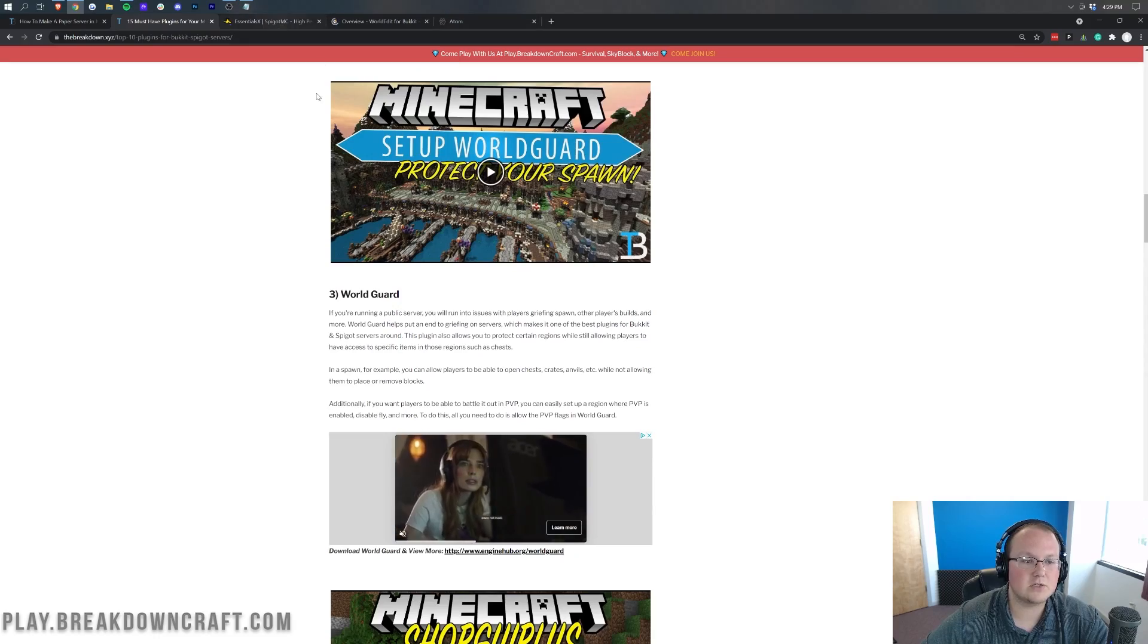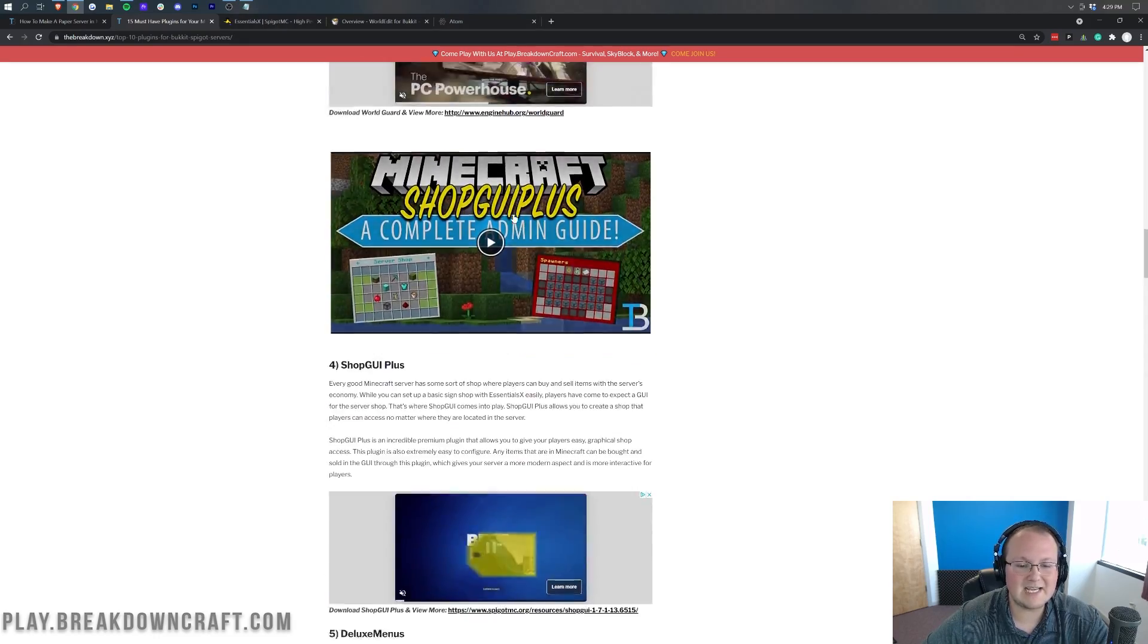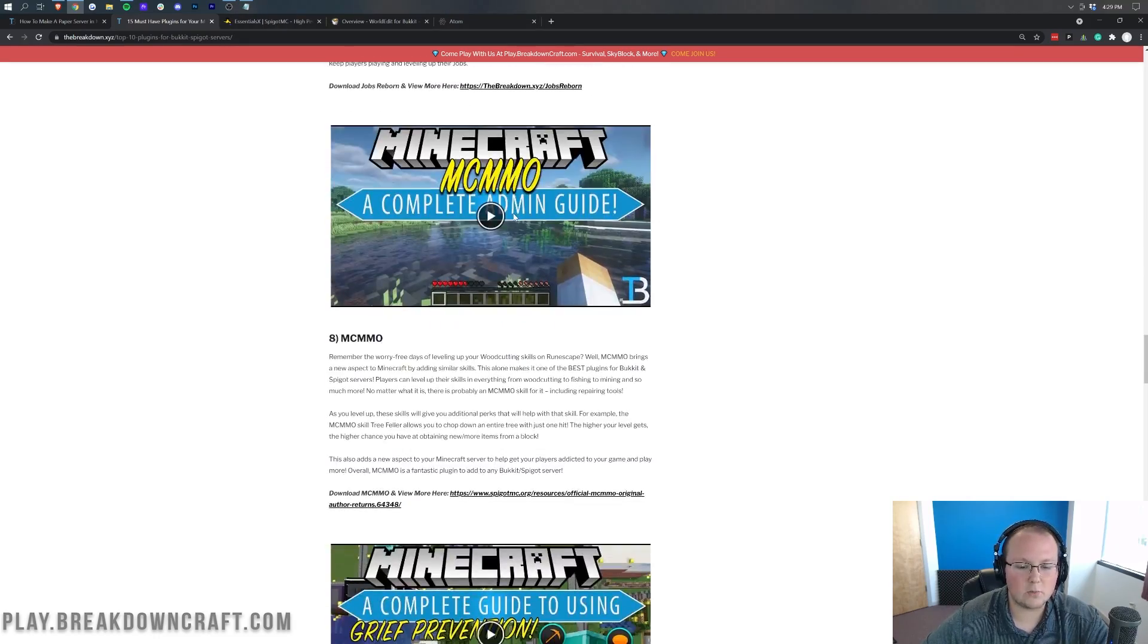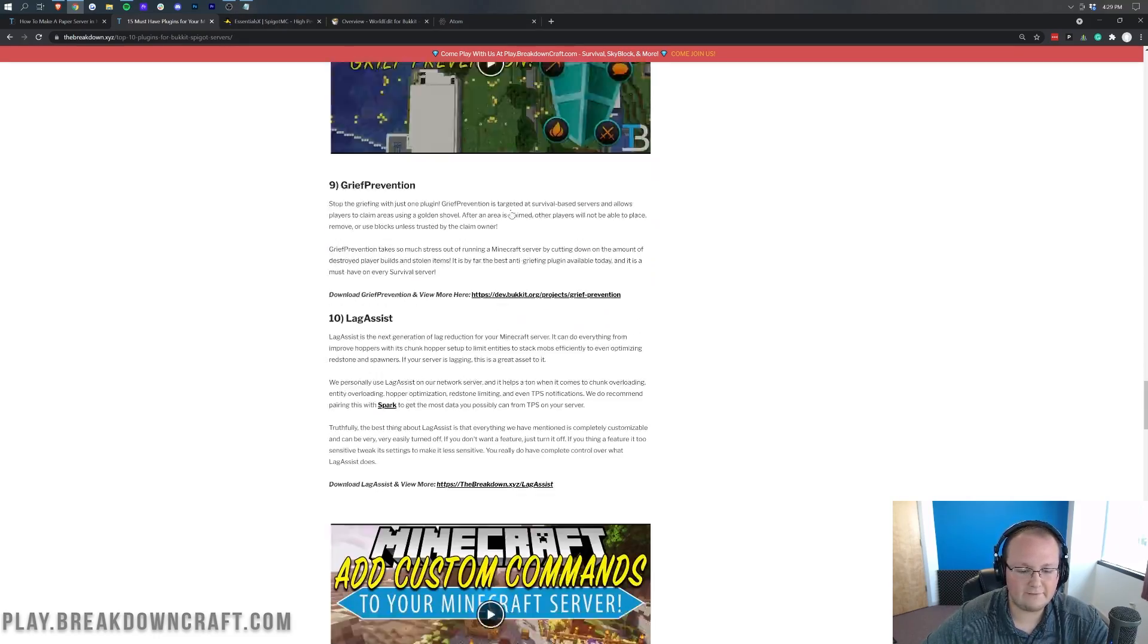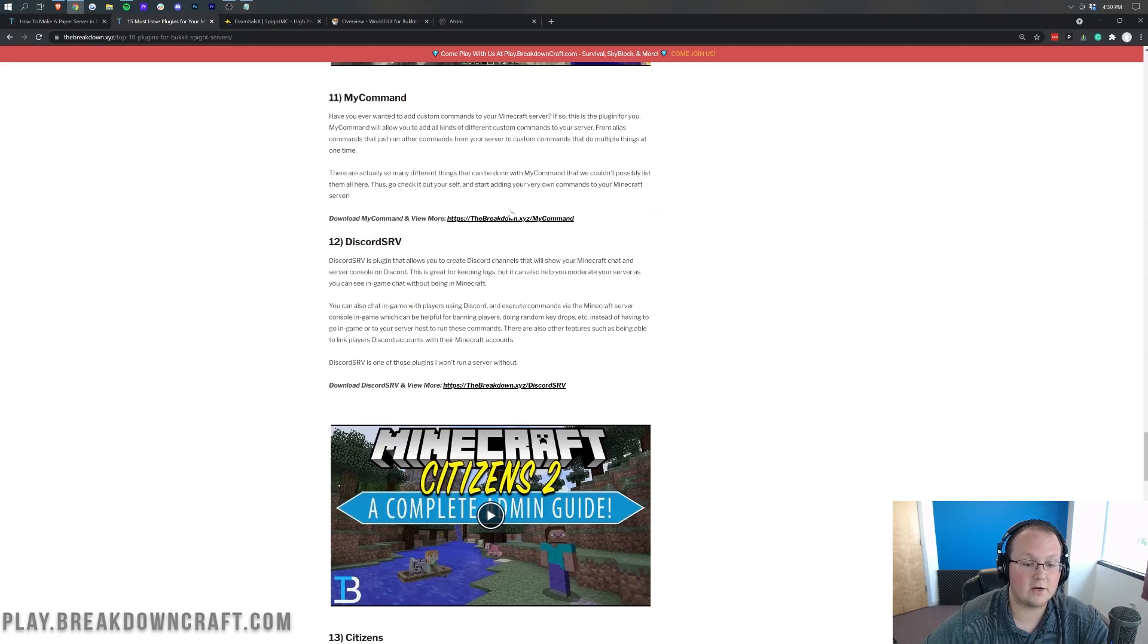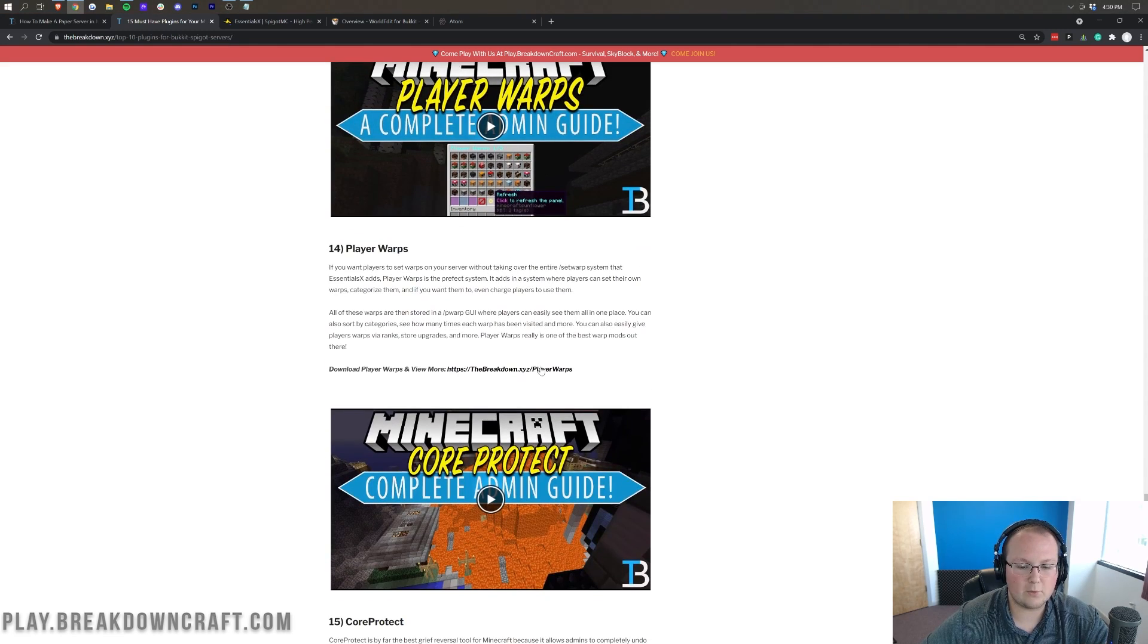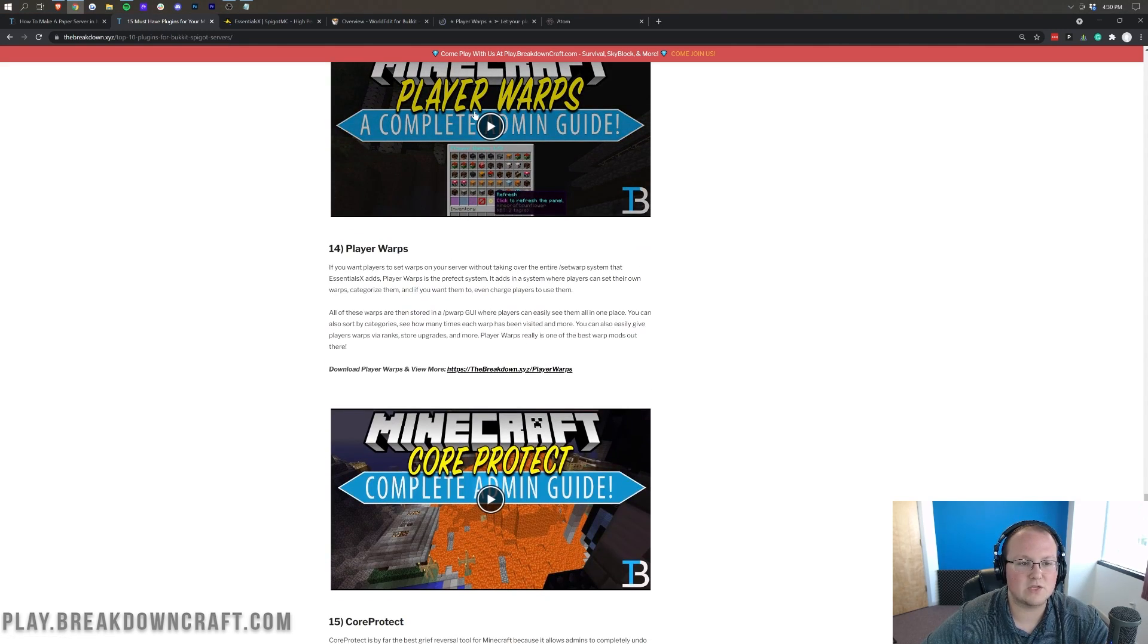So you've got world edit, we have Essentials X, and then we're going to grab player warps, which is one that I've sought for a very long time. All the way towards the bottom player warps here, go ahead and grab that one as well.